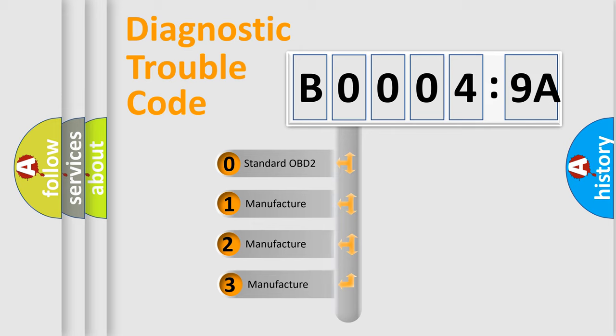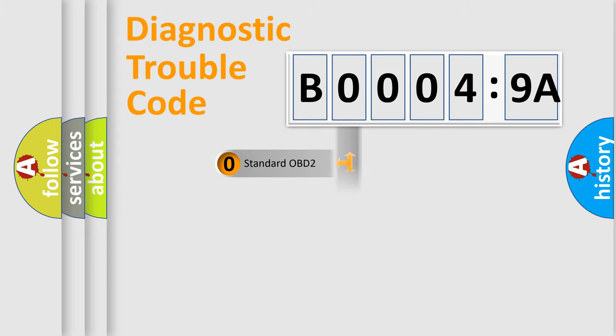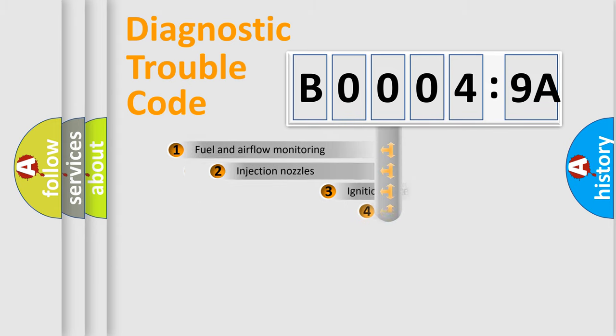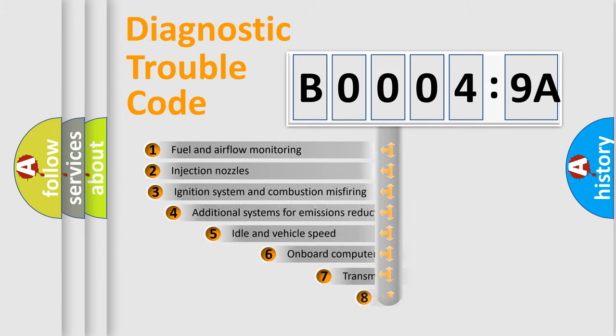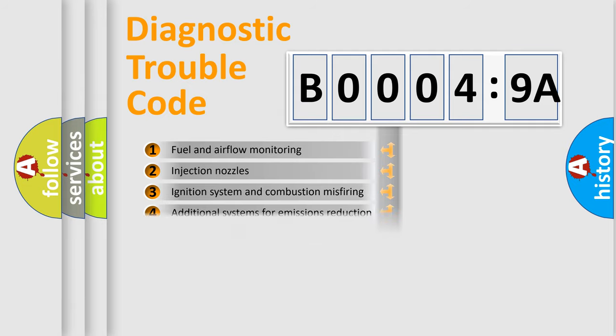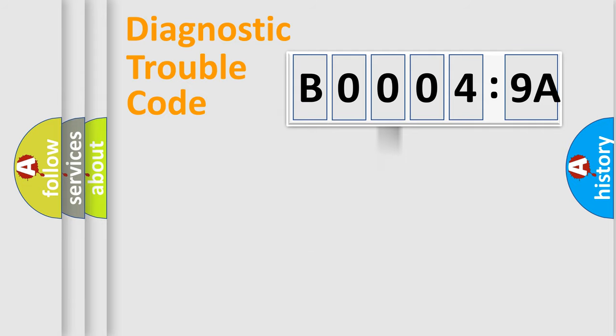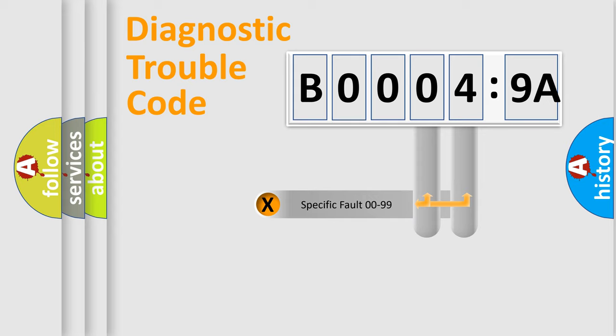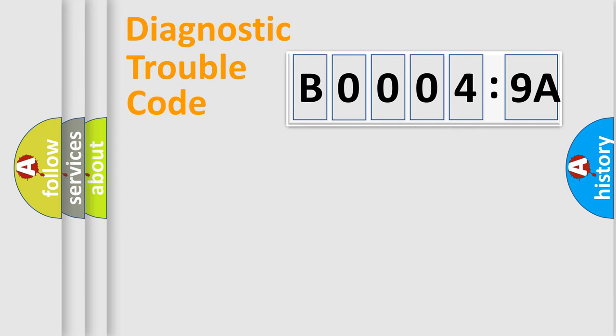If the second character is expressed as zero, it is a standardized error. In the case of numbers 1, 2, or 3, it is a manufacturer-specific error expression. The third character specifies a subset of errors. The distribution shown is valid only for the standardized DTC code. Only the last two characters define the specific fault of the group.